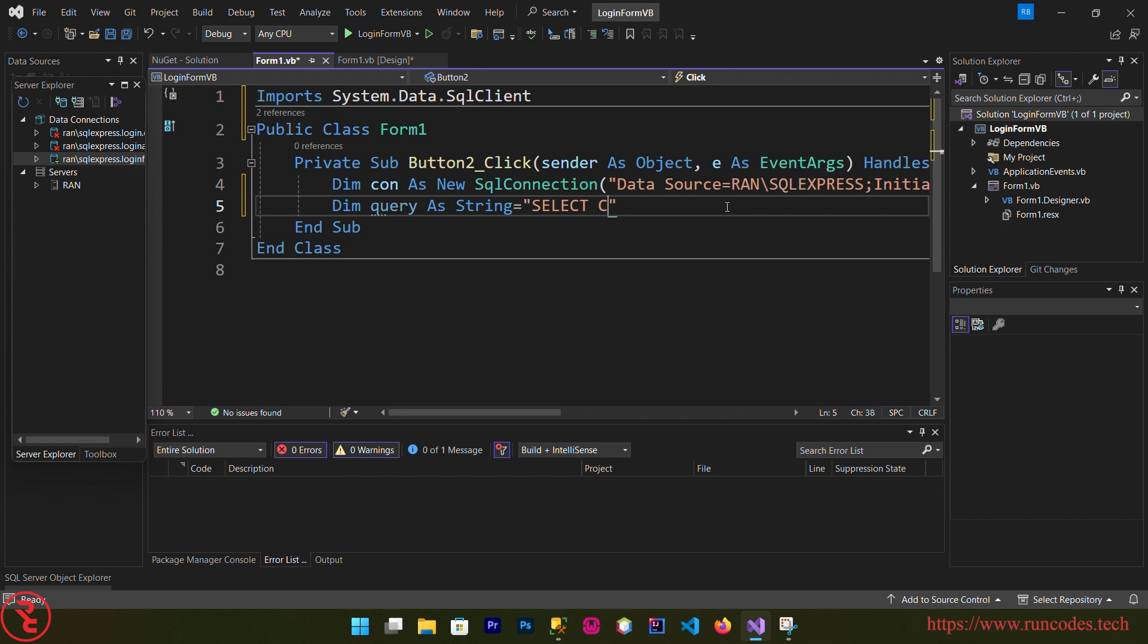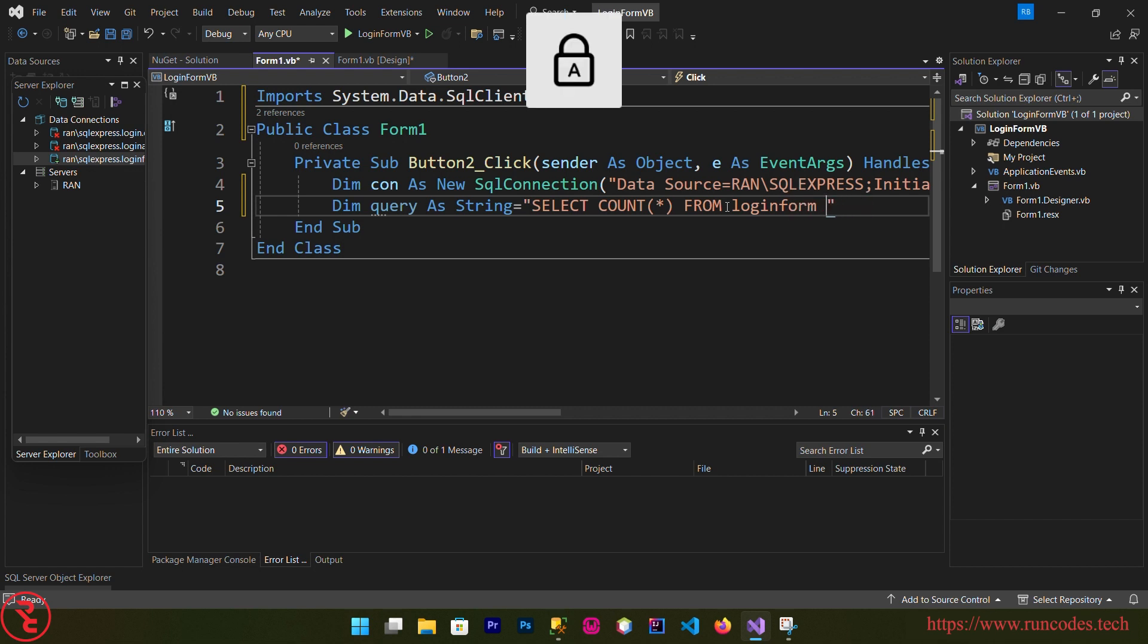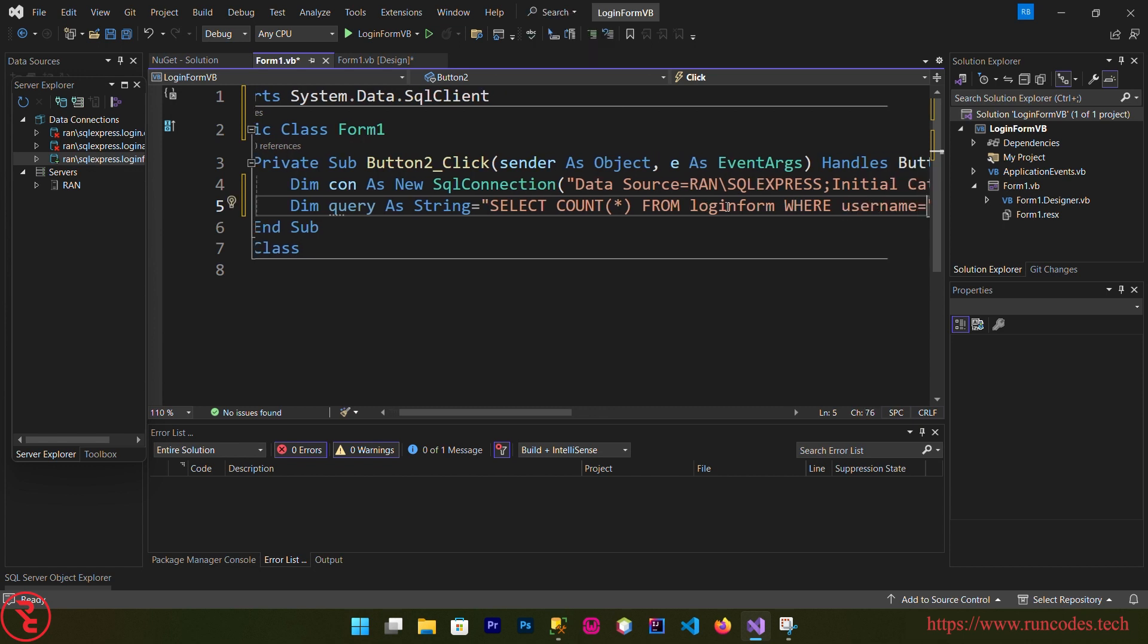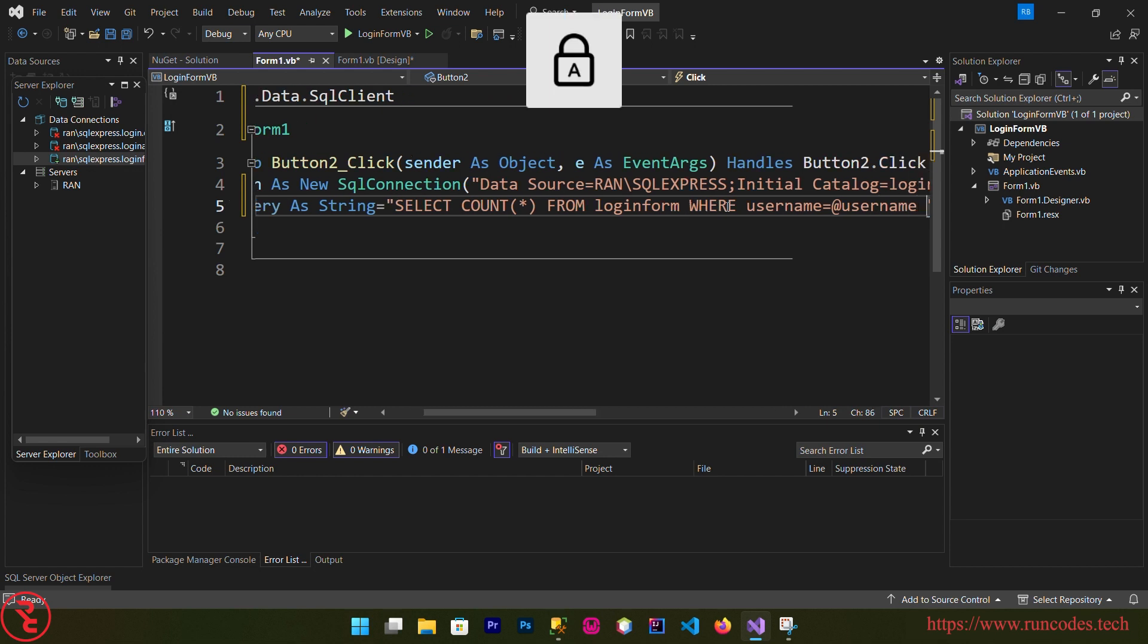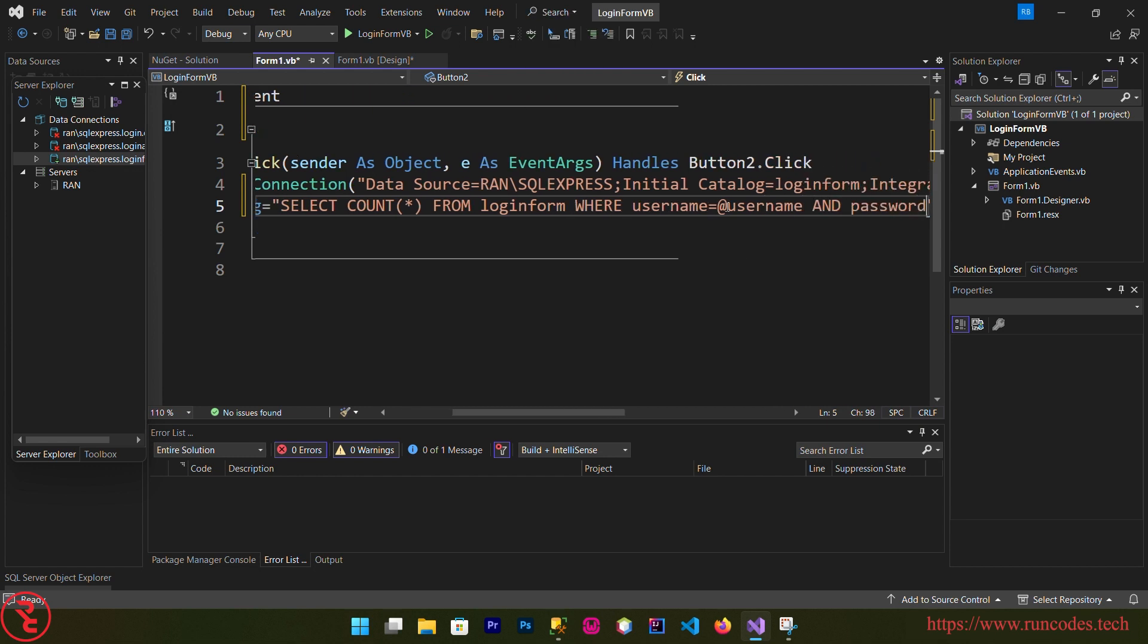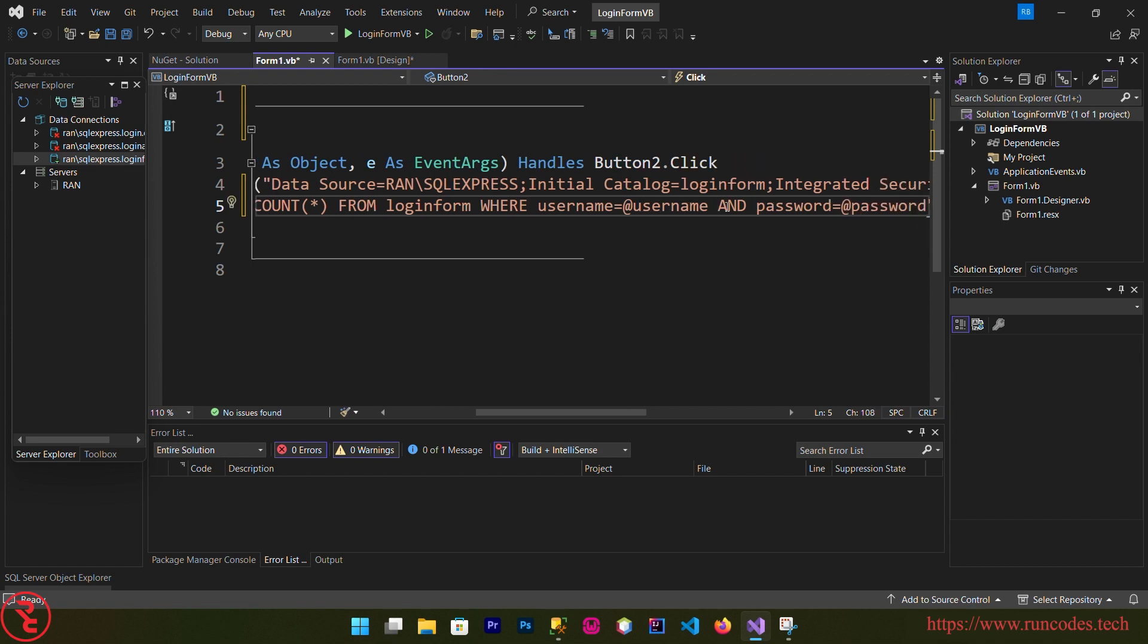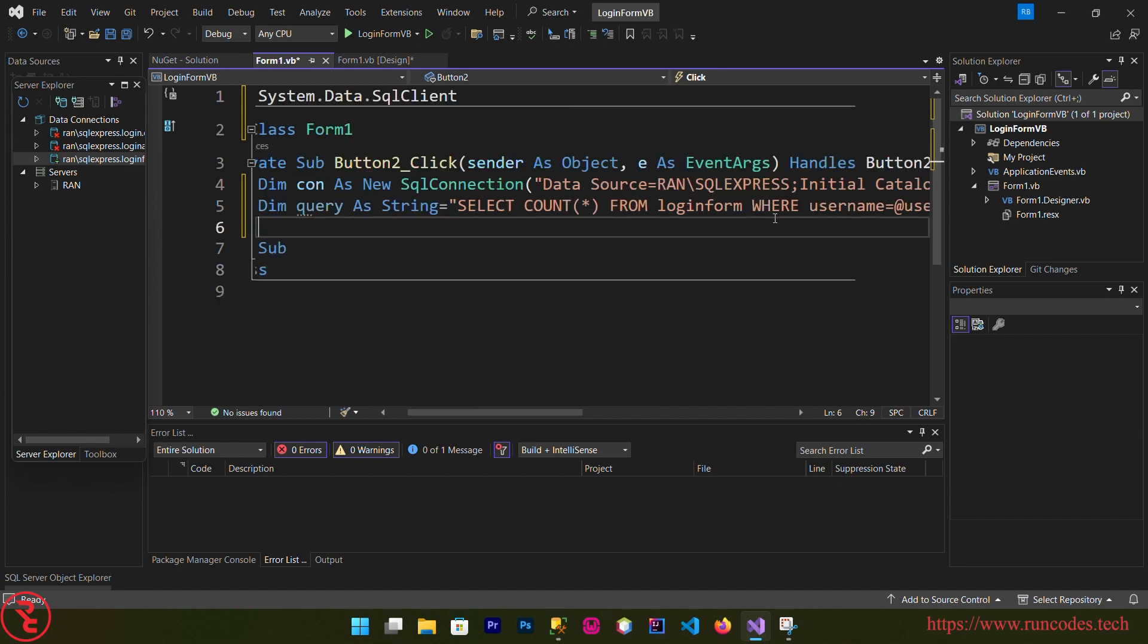Select count asterisk, means count all, from the table that is affected by our query, that is login form, where username is equal to @username and password is equal to @password. Here we are going to use parameter substitution, that's how we write the @ sign here.